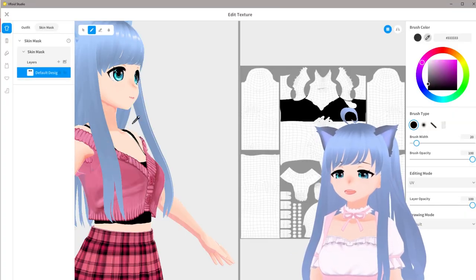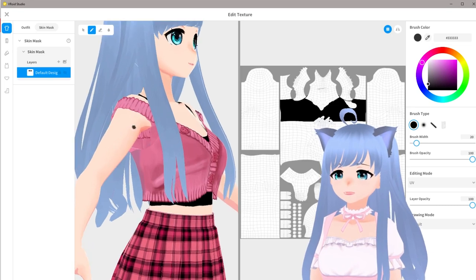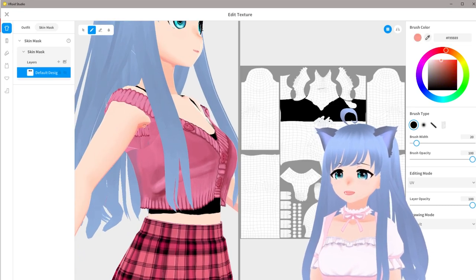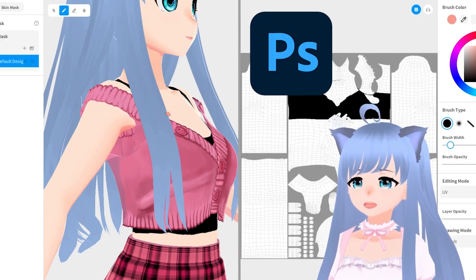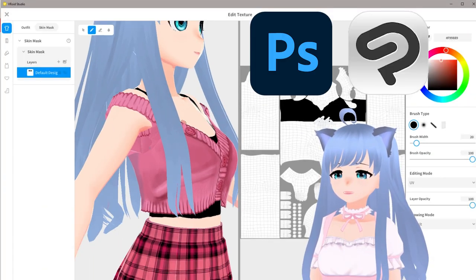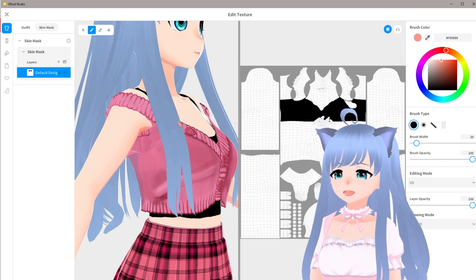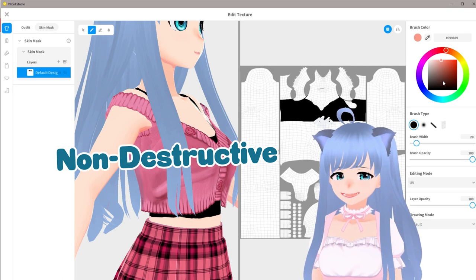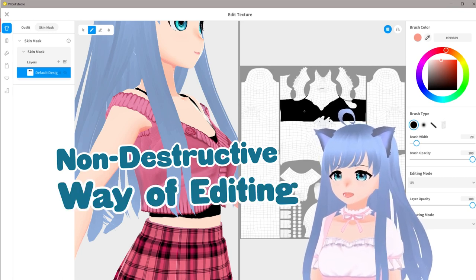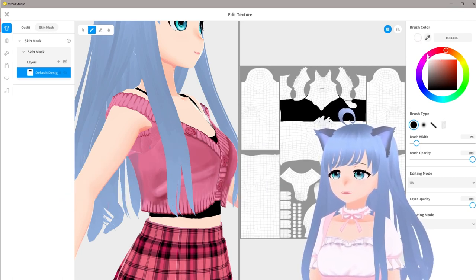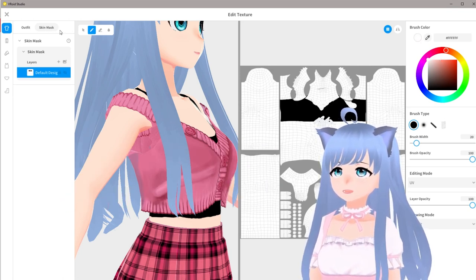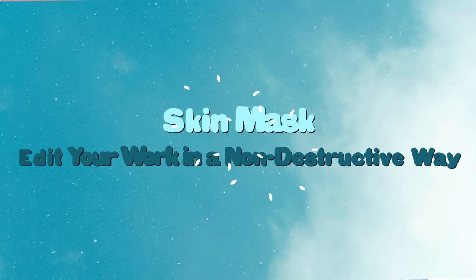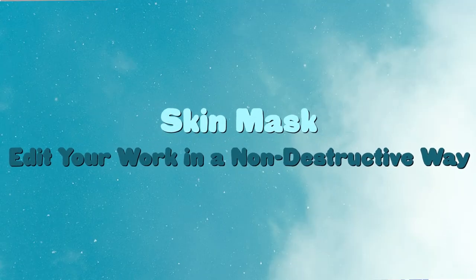A mask is a concept found in all art programs — Photoshop, Clip Studio, and VRoid. Masks are what artists call a non-destructive way of editing, because we are not permanently erasing the skin. The purpose of a skin mask is to let us erase the skin appearance without actually damaging or removing the skin texture.